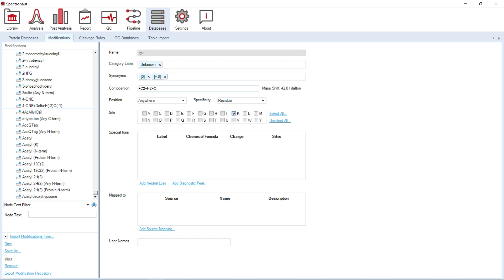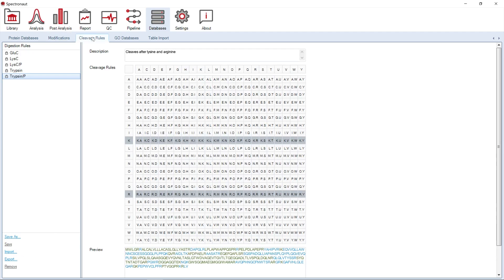Moving on, we can find cleavage rules. The tree on the left side contains protein digestion rules which correspond to proteases most commonly used in proteomics.